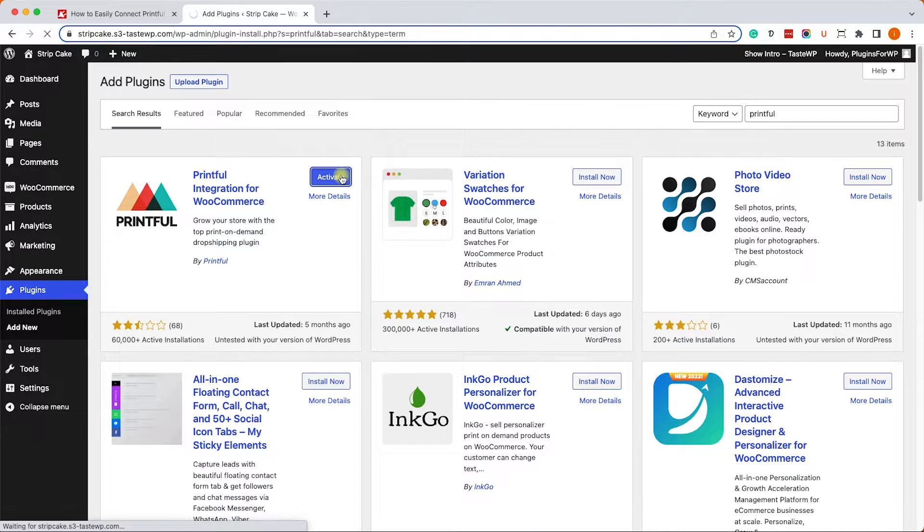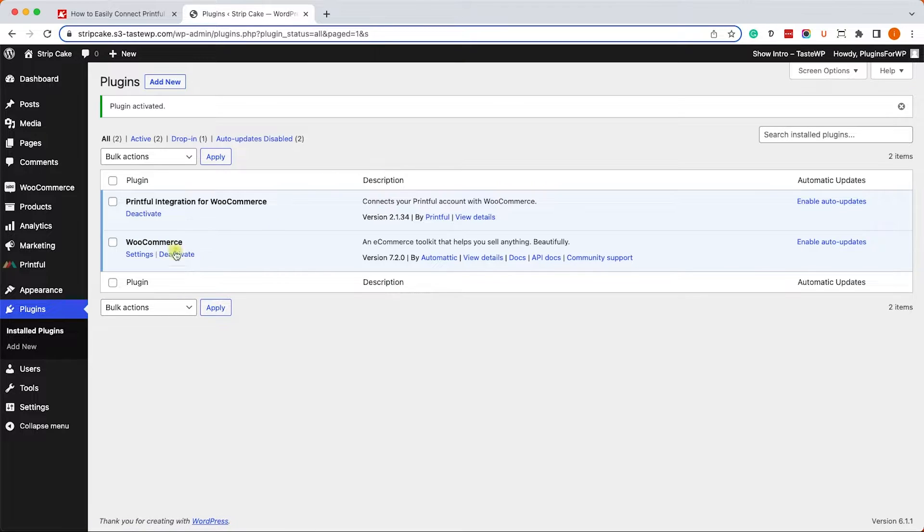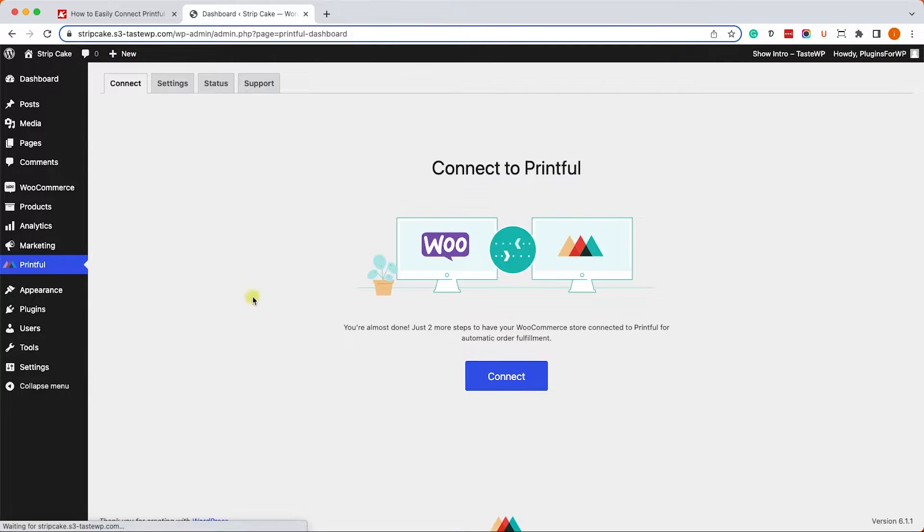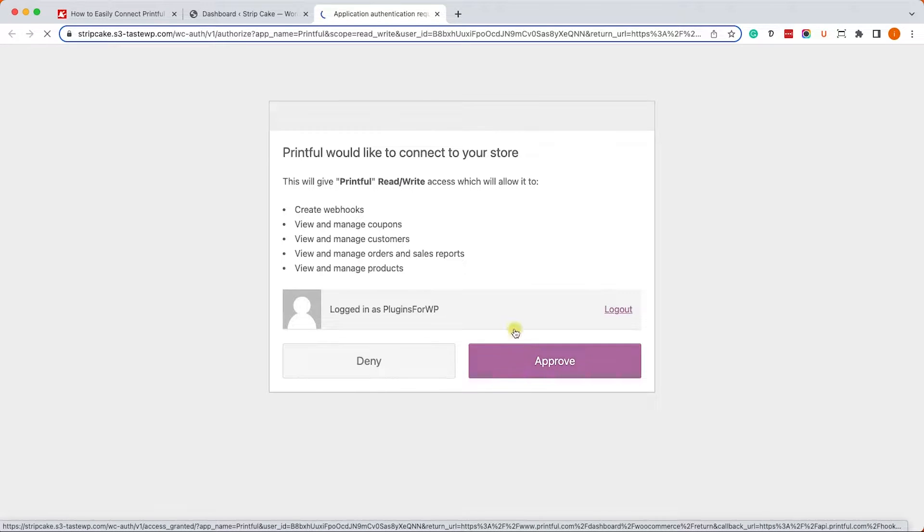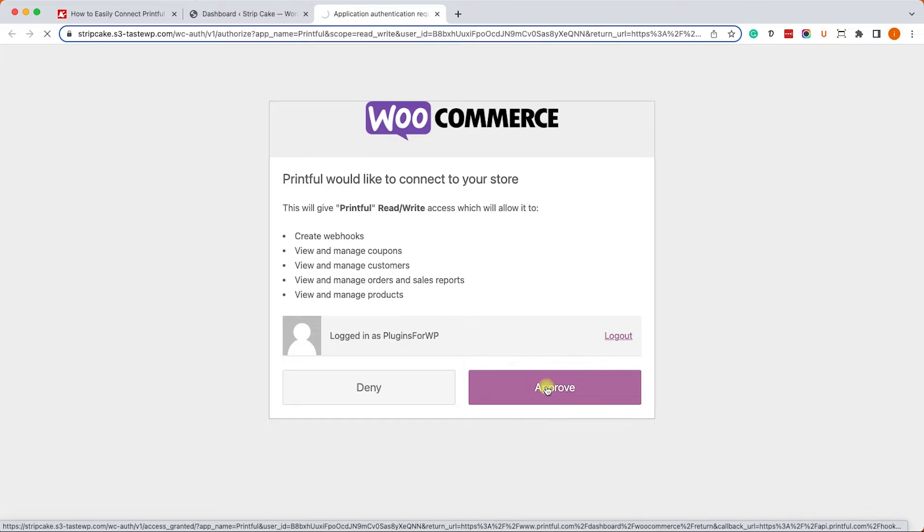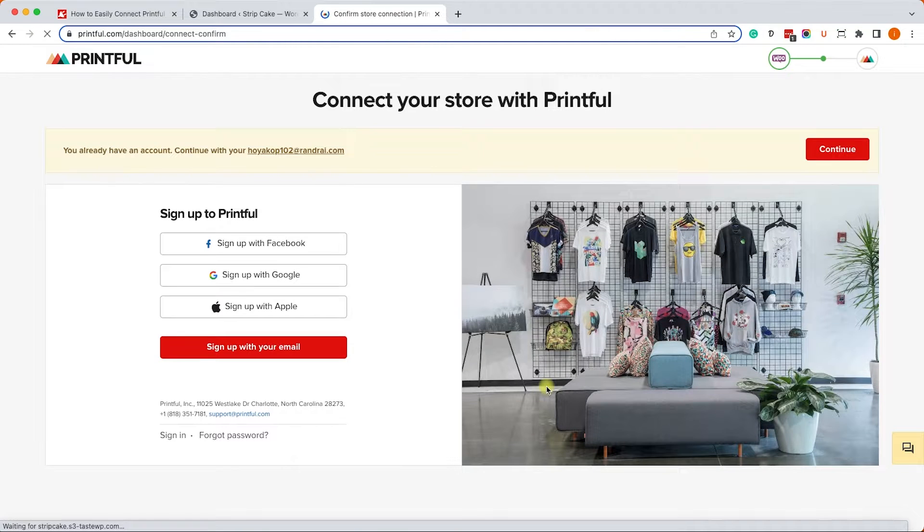Once you activated the plugin, connecting to WooCommerce is fairly easy. We'll go to the new Printful tab and here we'll click on the connect button. It will open a new window for us where we will need to approve the integration between the two apps and we'll click on approve.